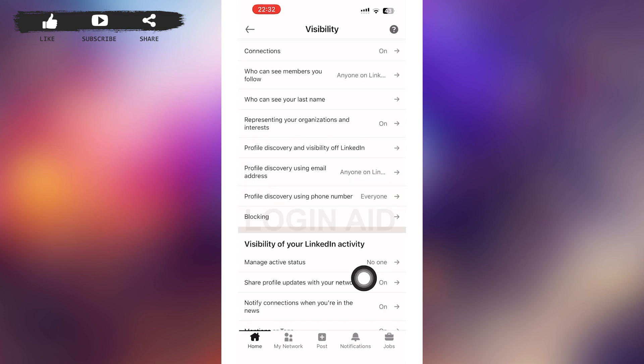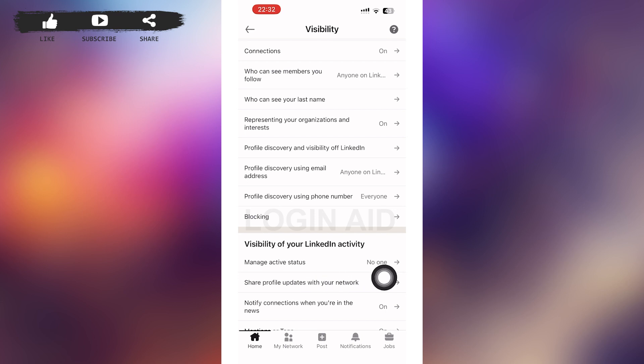And you can see Manage Active Status with No One written besides it. So after you tap No One, then no one will be able to see your visibility of active status in LinkedIn. So that's it for the video guys.